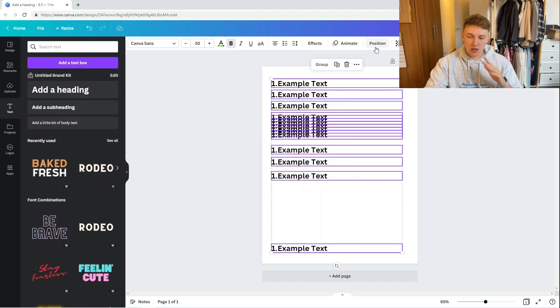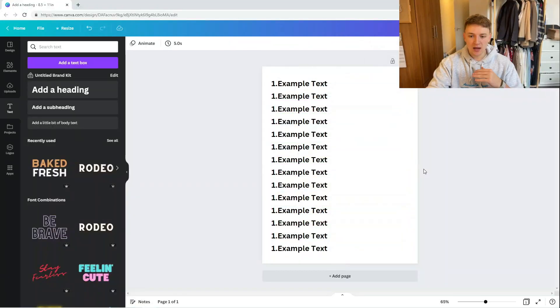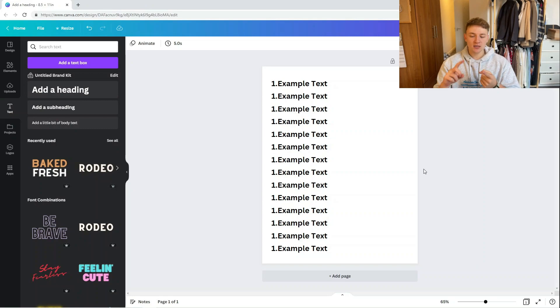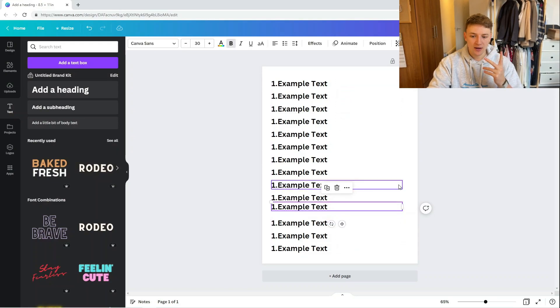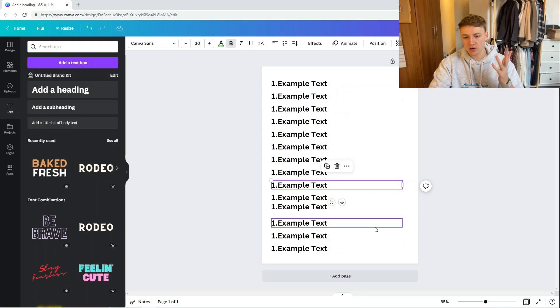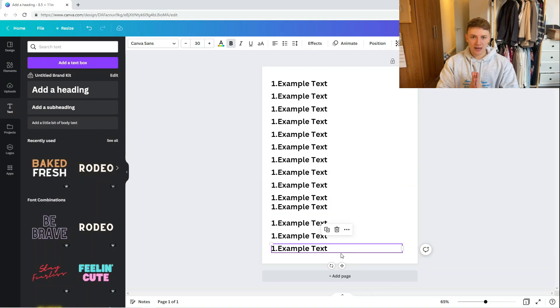To space them evenly, highlight everything, go back to the Position box, and press Space Evenly Vertically. It will create exactly the same vertical distance between each text box. This saves so much time and guarantees everything is exactly where it needs to be — doing it manually leaves room for human error.